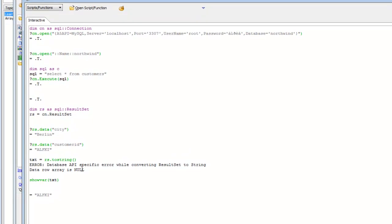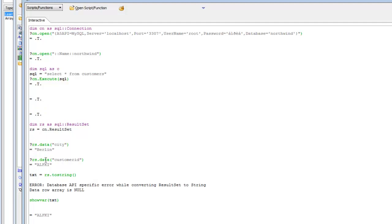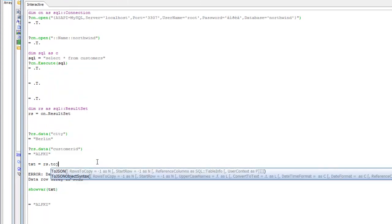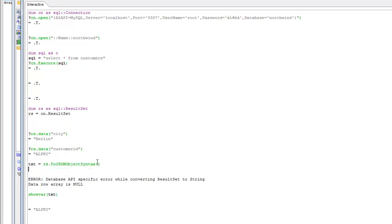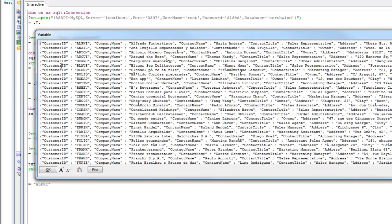There are other interesting methods on the result set object. For example, we can look at resultset.toJSONObject syntax and then show var — what we get is a CRLF-delimited list of JSON objects. This is quite useful when you're trying to retrieve JSON data from a SQL query.